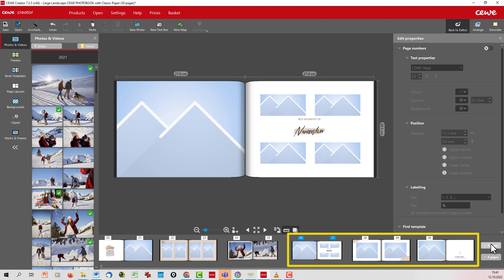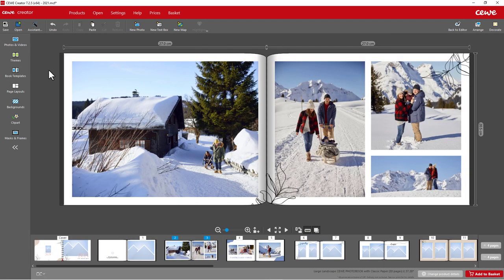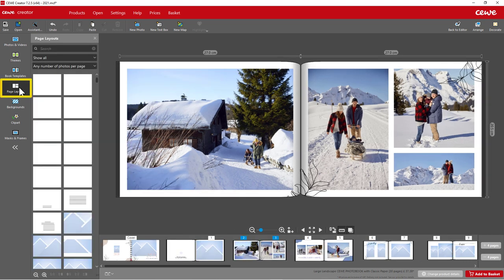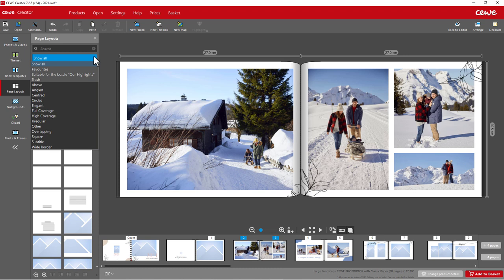Change layouts if the displayed page layout does not match the image set. Open the Page Layouts area on the left. At the top left, you can now filter this. Click on Show All to open the selection.